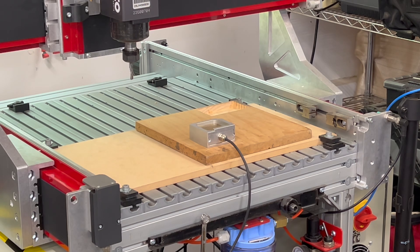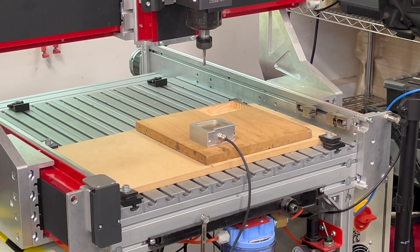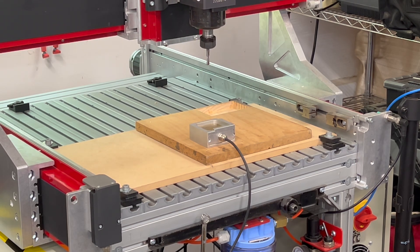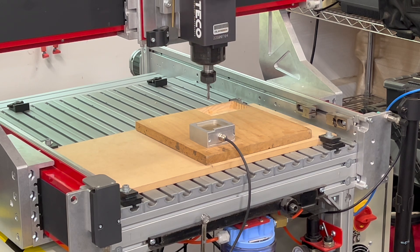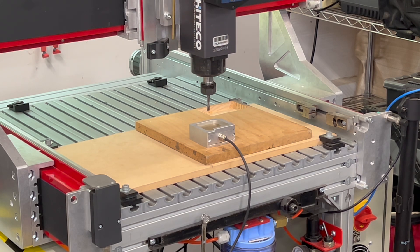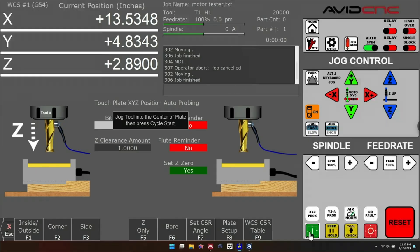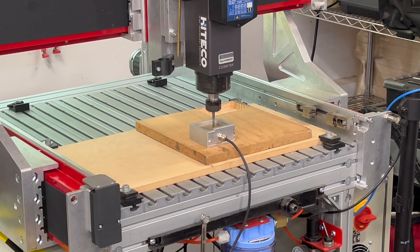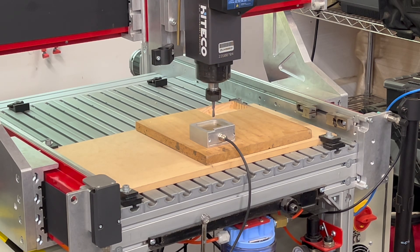Now as most of us do before we start cutting a job, we zero to the top of our material. So I'm going to take my bit and just manually position it over the top of my touch off plate. Then I'll go into our new touch plate utility and say that I want to do a Z probe and zero to the top of my material.